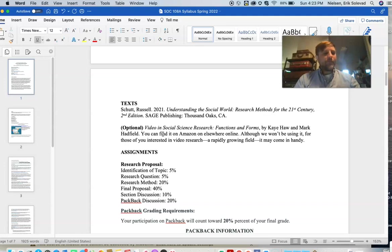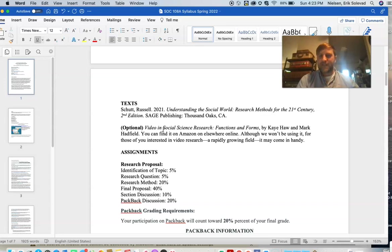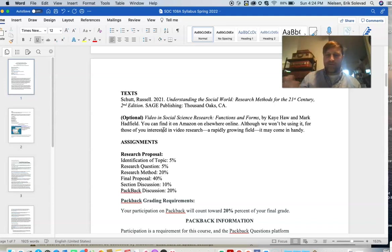For those of you interested in video and social science research — this is something that's come about really in the last 10 to 15 years, especially as everyone has essentially a video recording machine in their pocket. We're seeing an explosion of social research being done on video and little documentaries. I even advised an astrophysics major doing a research project on political extremism. I think that's kind of where the future is probably going, at least in some ways.